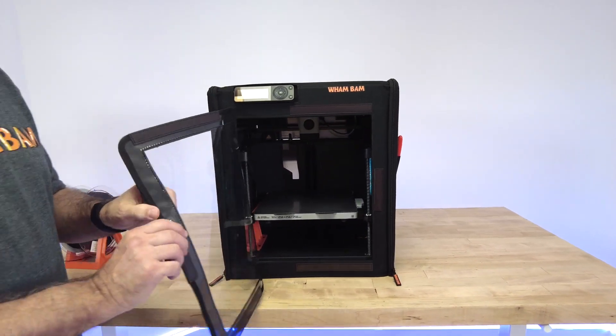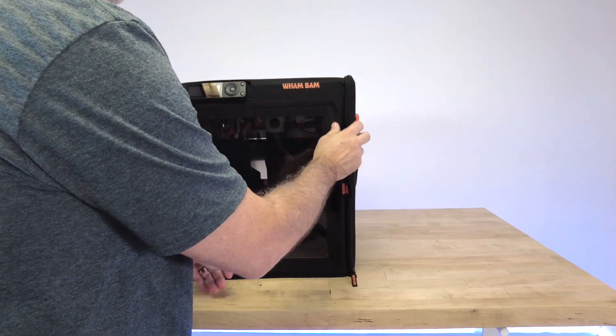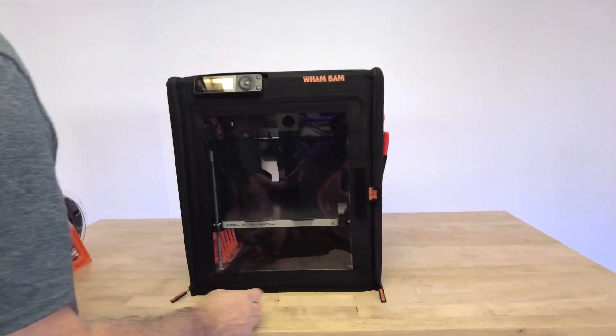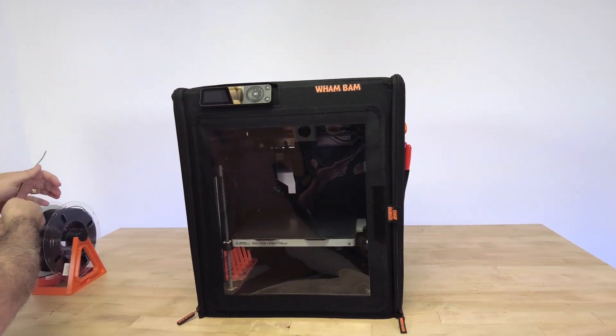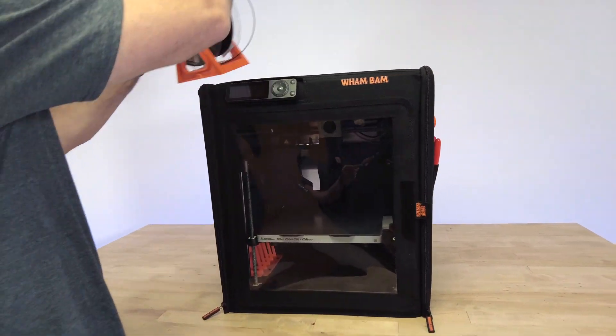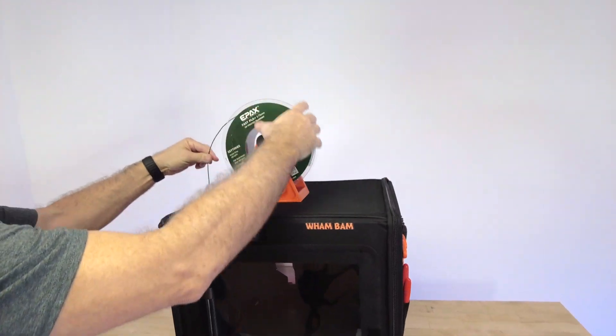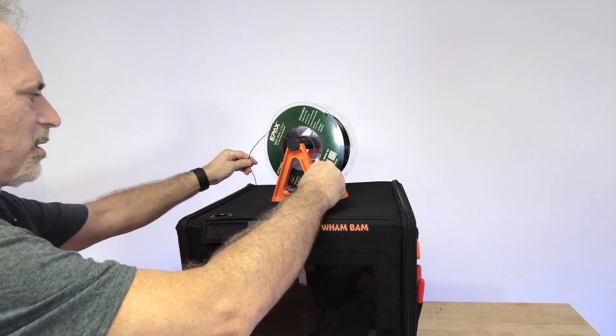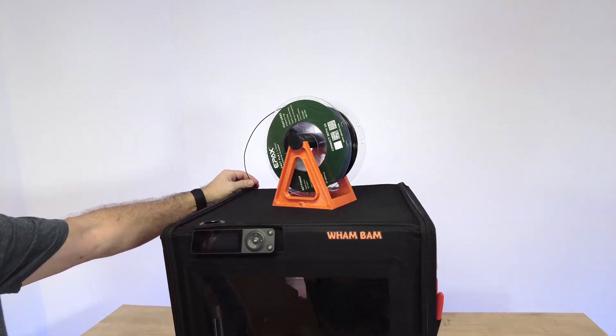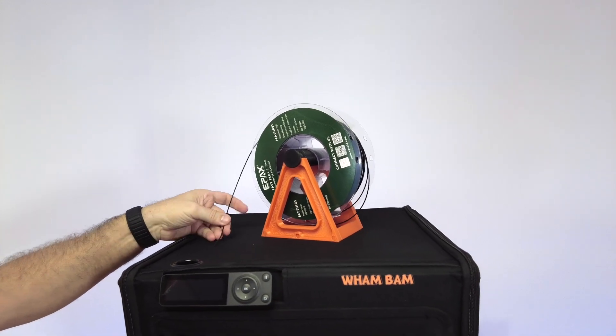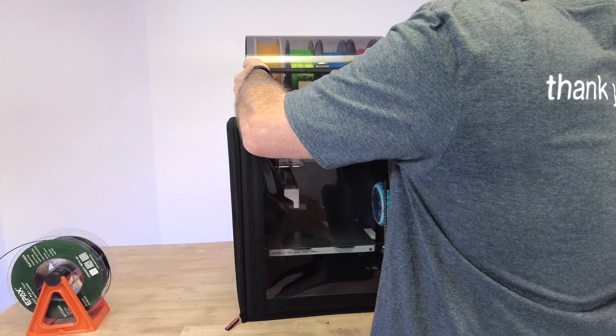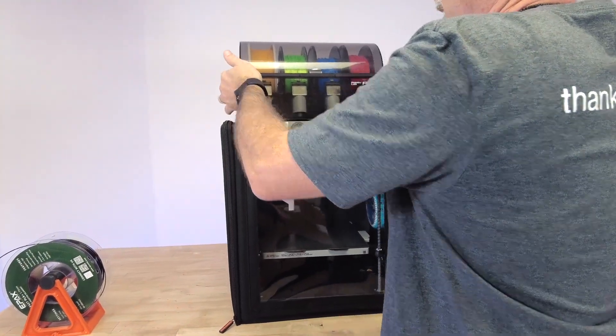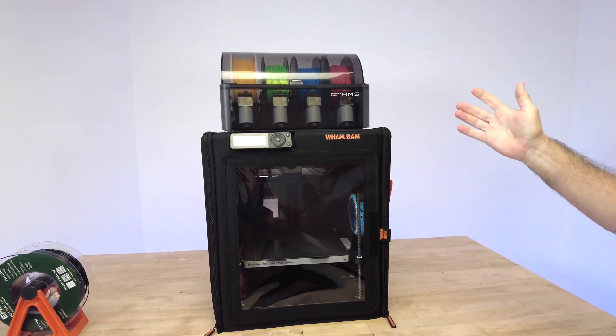Some other really amazing things to look at: the top is actually structural, so if you wanted to rest spool holders on the top, just go right ahead. You could run your spool holders right in the back—you could hold four or five spool holders on the top. Of course, it also holds the AMS and mounts the AMS easily and natively.